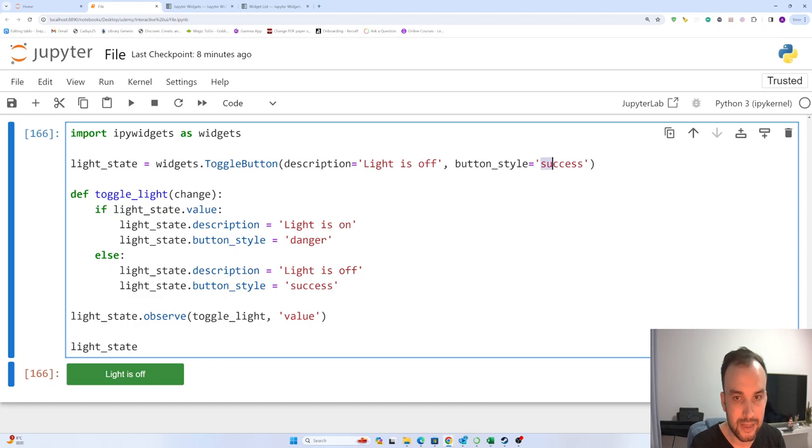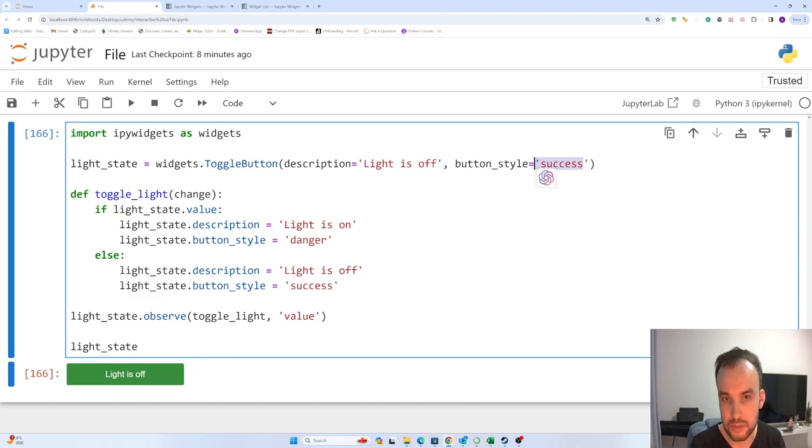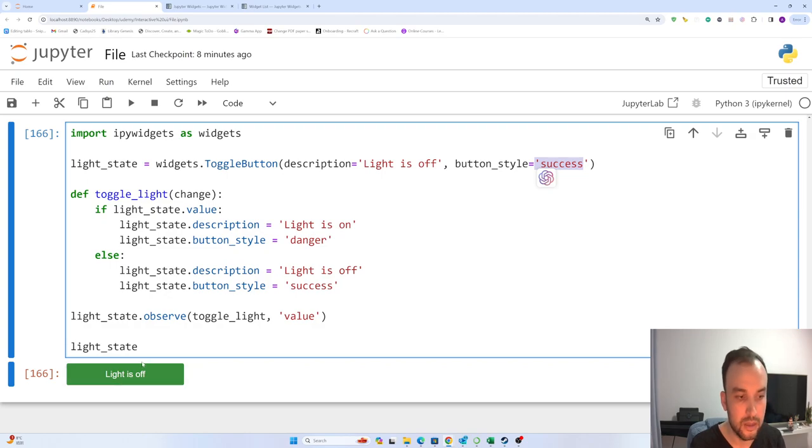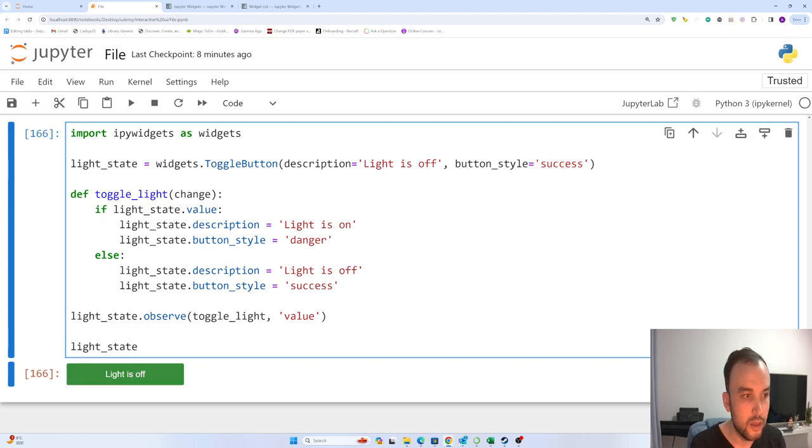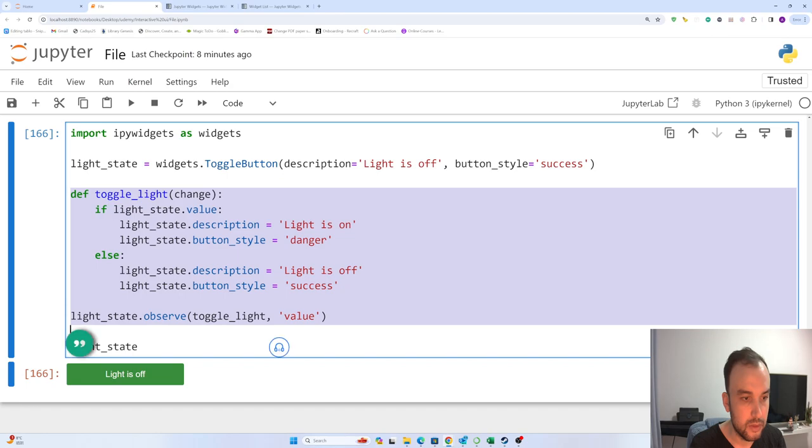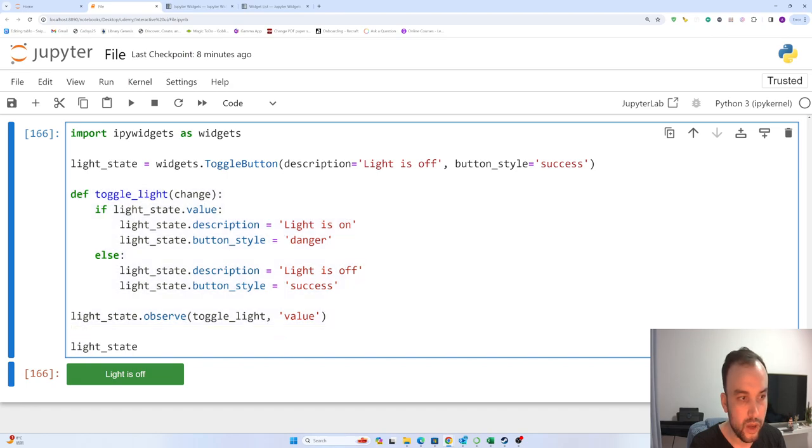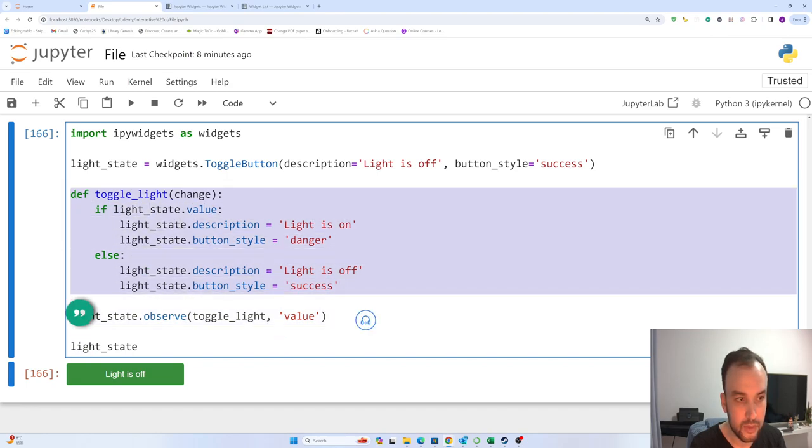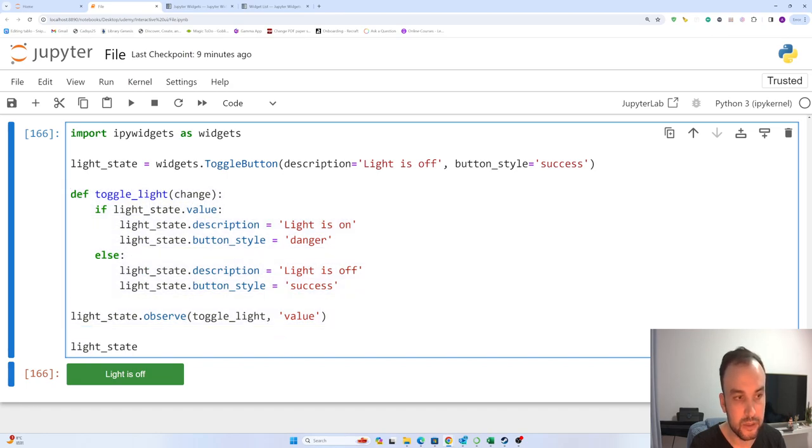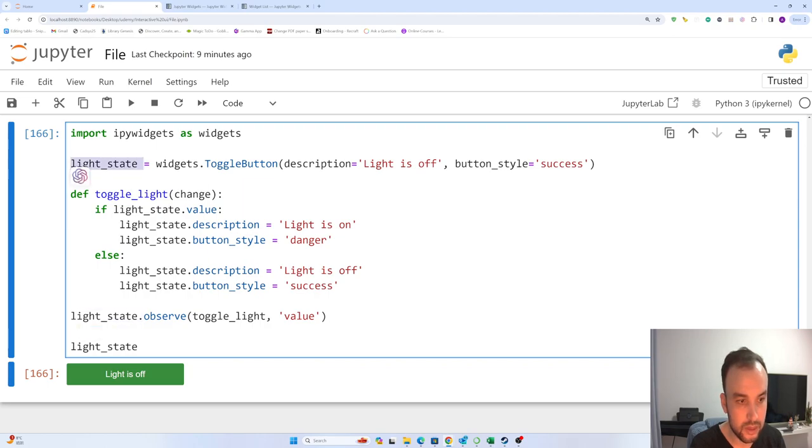Here 'success' - when the button style is 'success', it looks green. Okay, then we are defining a function here. After that, light_state - we have a light_state here - observe toggle_light value.